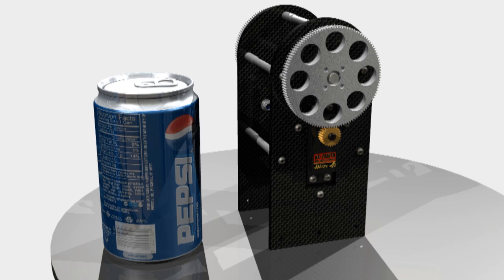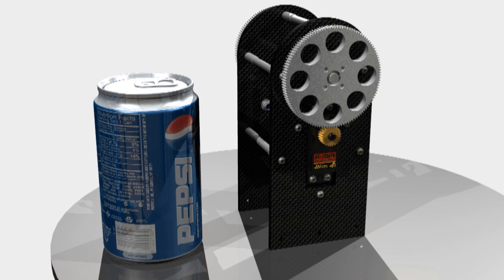And there's a sort of can of Pepsi. Obviously it's a can of Pepsi that I made in 3D, but it does represent exactly the scale, to give you an idea of sort of, you know, the scale of it all.